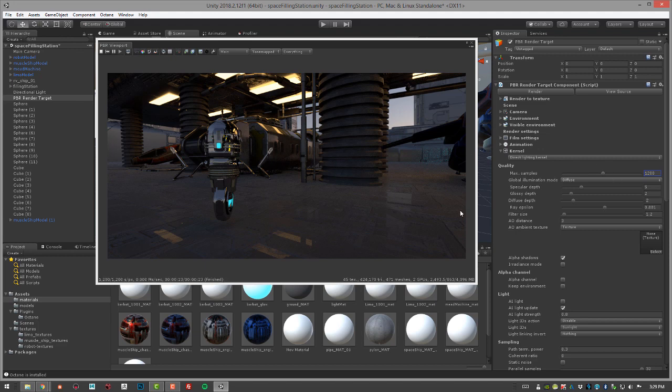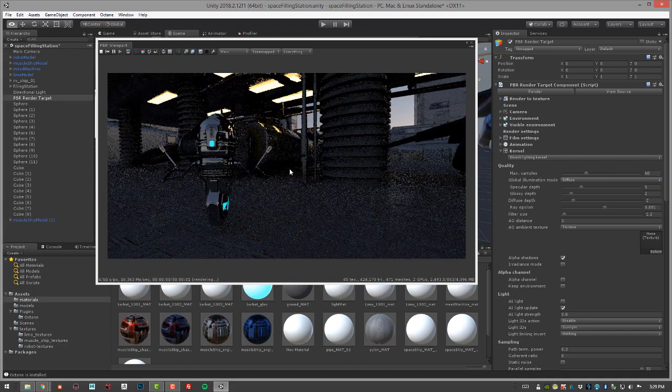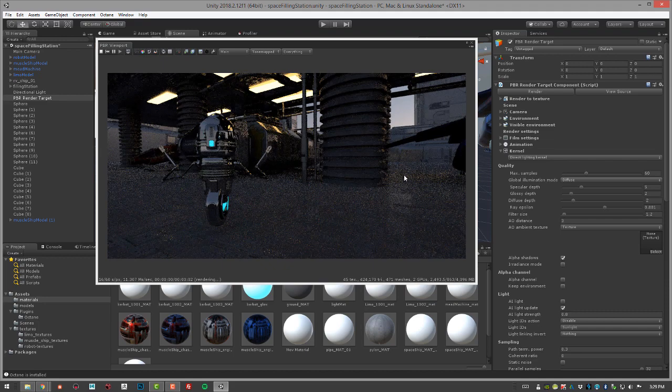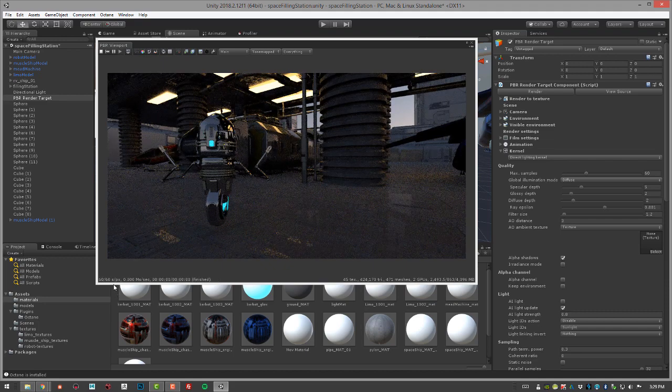By using the AI denoiser, I can put this at a much lower value and achieve this nice smooth result much sooner. I'm going to set this back down to 60. Let's just zoom in a little bit so it starts a new render. You can see it doesn't take too long to get to 60, but we have a lot of noise.